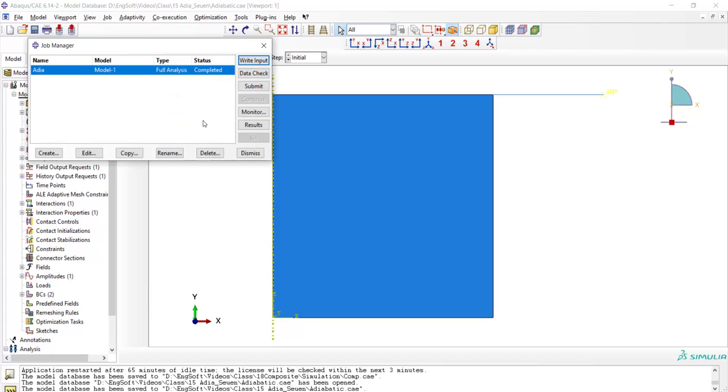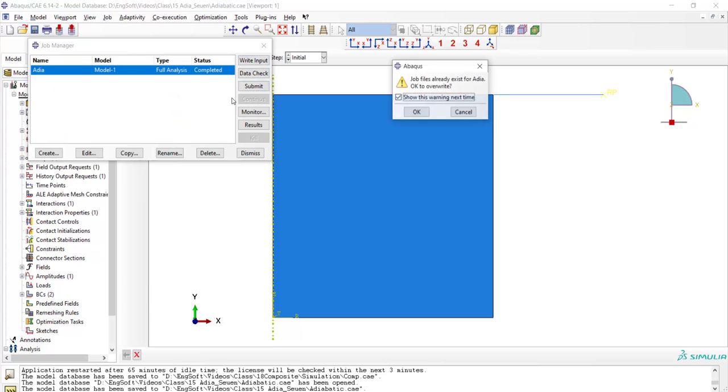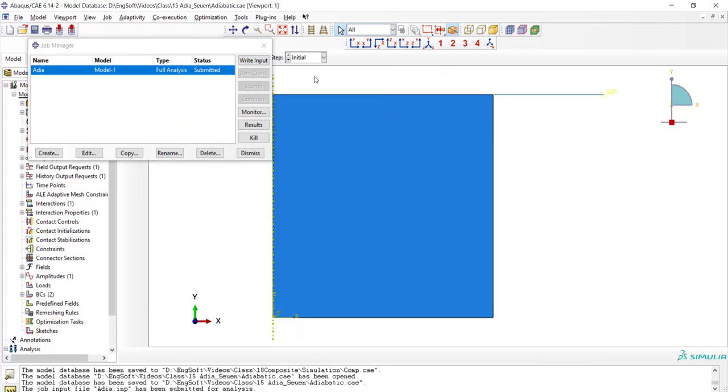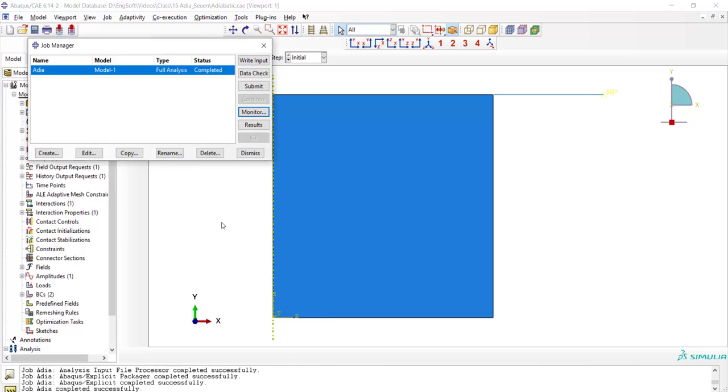Now we can run the problem another time and see the change in the results.